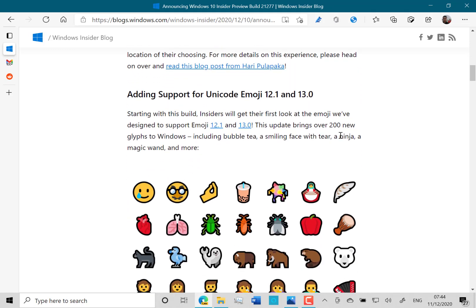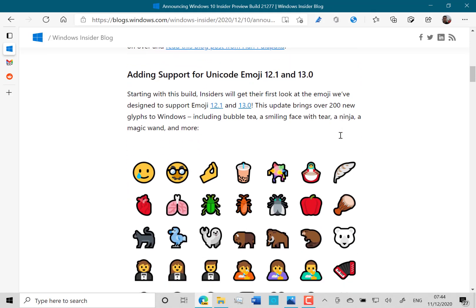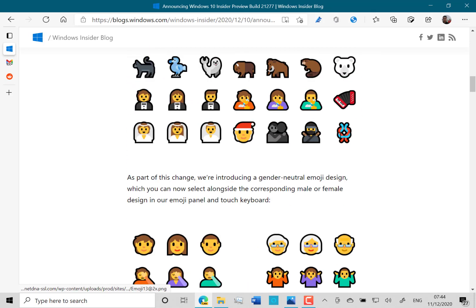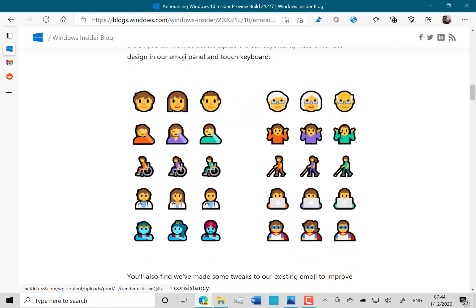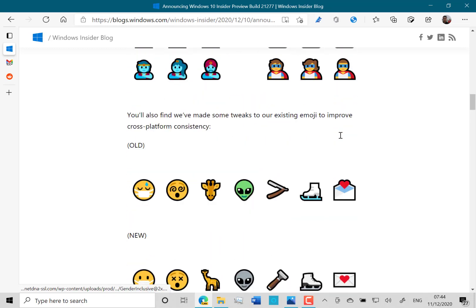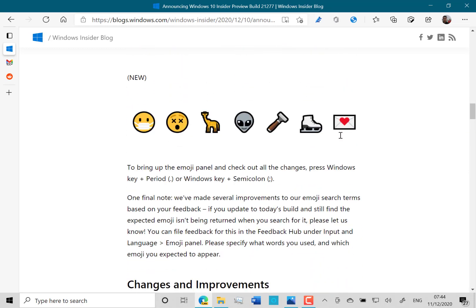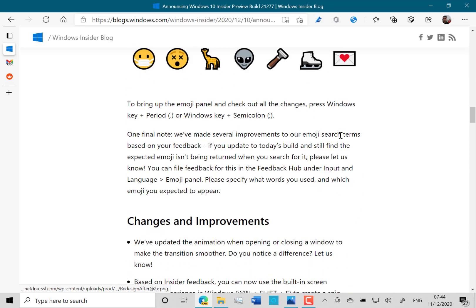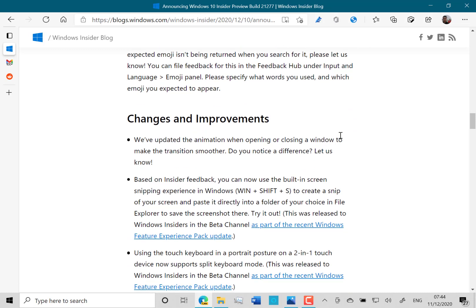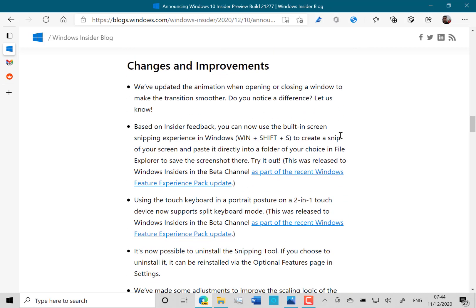The other changes, they've added some emoji updates. So you see here, we've got some new emojis. Not that exciting.